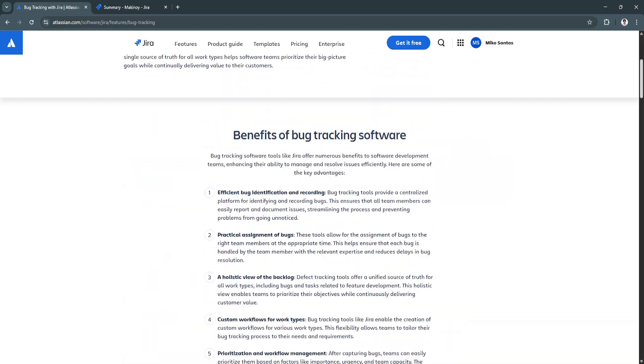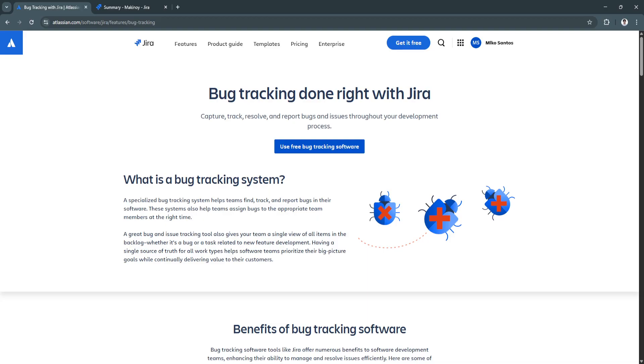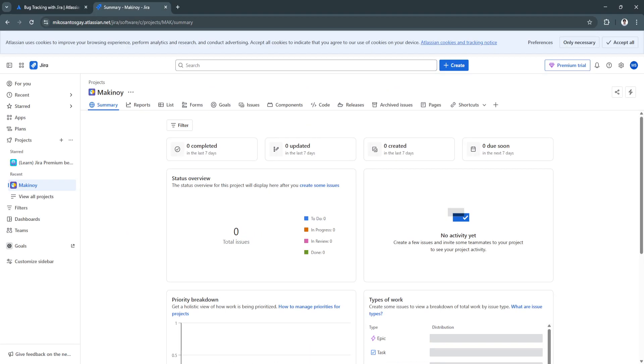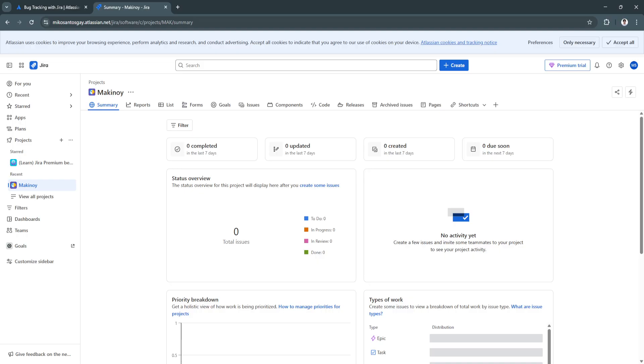Now let's get started. Simply search for Jira's bug tracking. As you can see from here, you can use its free bug tracking software. If you already have an account, it will redirect you to your project section. But if not, you can always sign up for free. After signing up for your account, you will now be redirected to this page right here. As you can see, this is the bug tracking template of Jira.